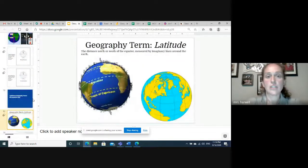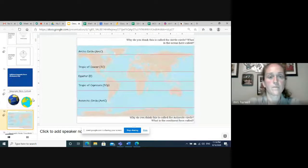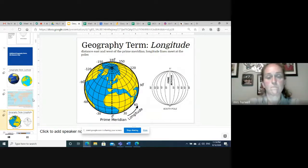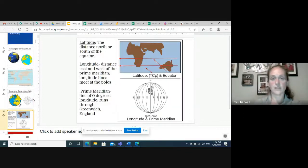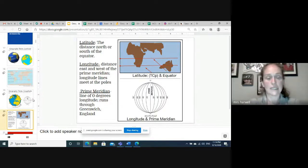Latitude: distance north or south of the equator measured by imaginary lines around the earth. Longitude: distance east and west of the prime meridian — longitude lines meet at the poles. Here are those final definitions. Pause the video if you need to, and make sure you give your teacher a sketch that is colored, please.